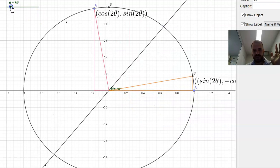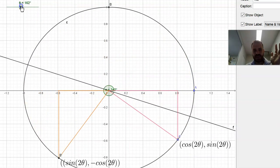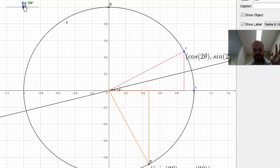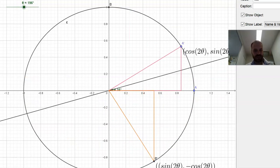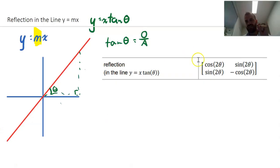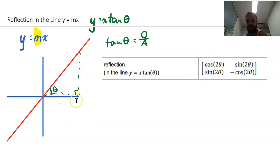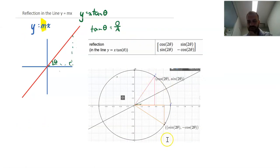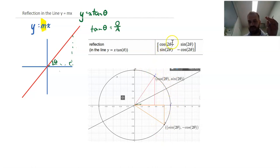And now we have this fantastic result where we can reflect — it doesn't matter what y equals mx is — we get this consistent transformation. So that is reflecting in y equals mx. Practically, what does that mean? It means we use this transformation matrix to transform our points. This says that the x-axis vector (1, 0) is being transformed to (cos 2θ, sin 2θ).